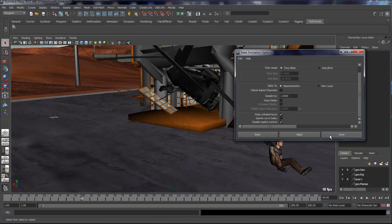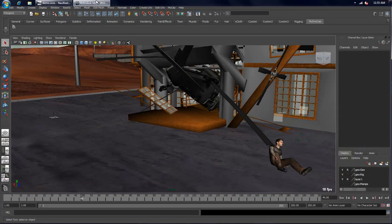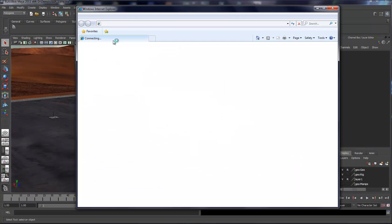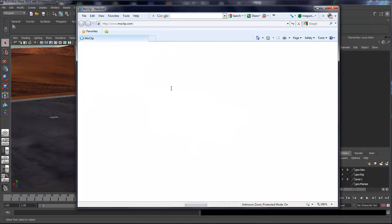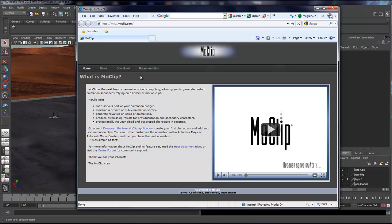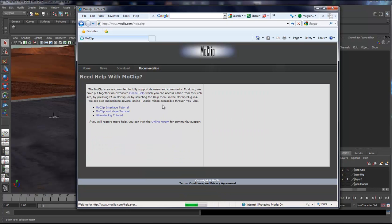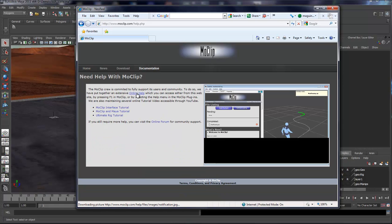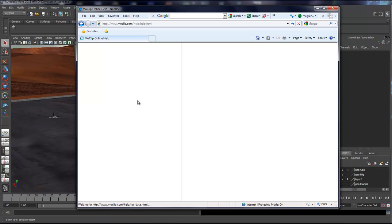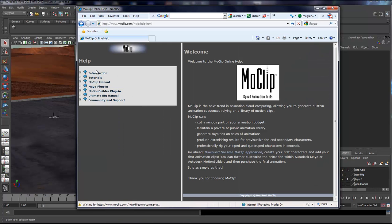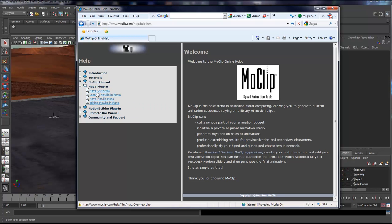If you need any help, go to the MoClip website and then go to the documentation section. You can go to the online section and you have extensive help, especially about the Maya plugin here, that's going to tell you everything about how everything is working. Thank you for watching.